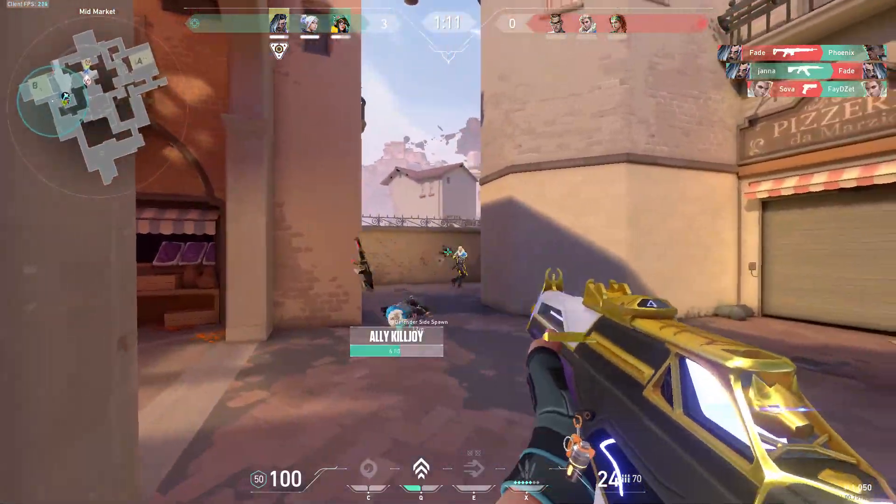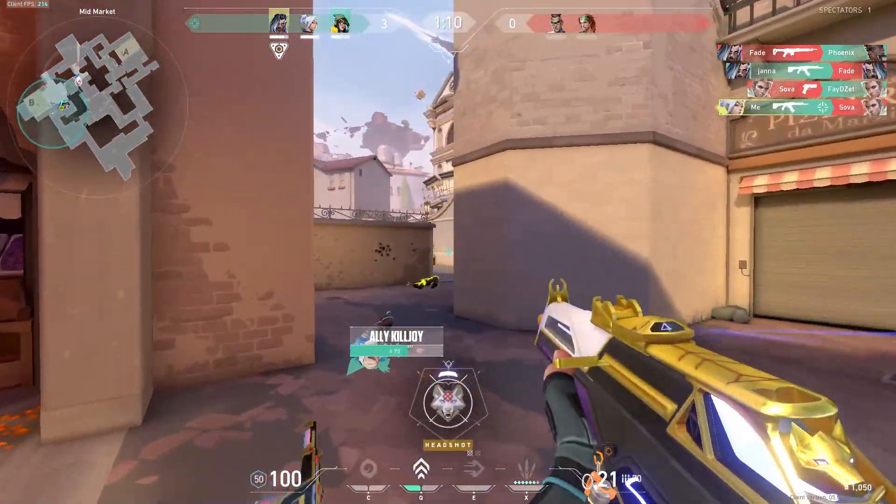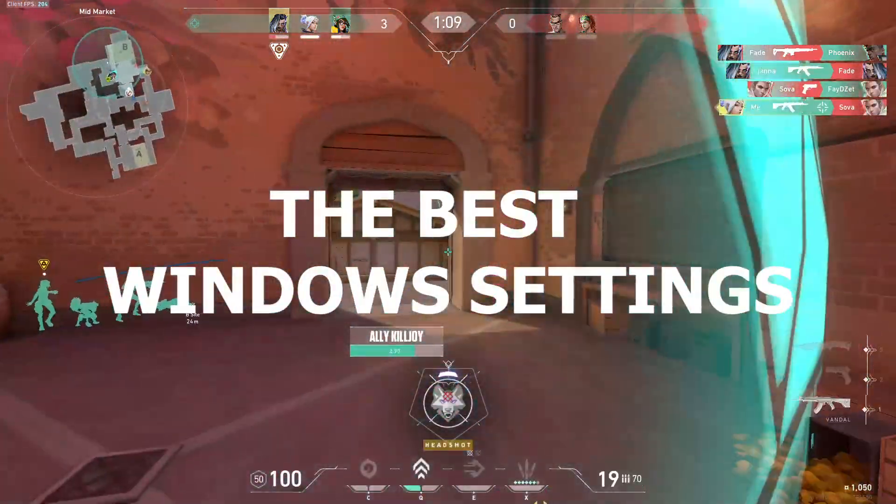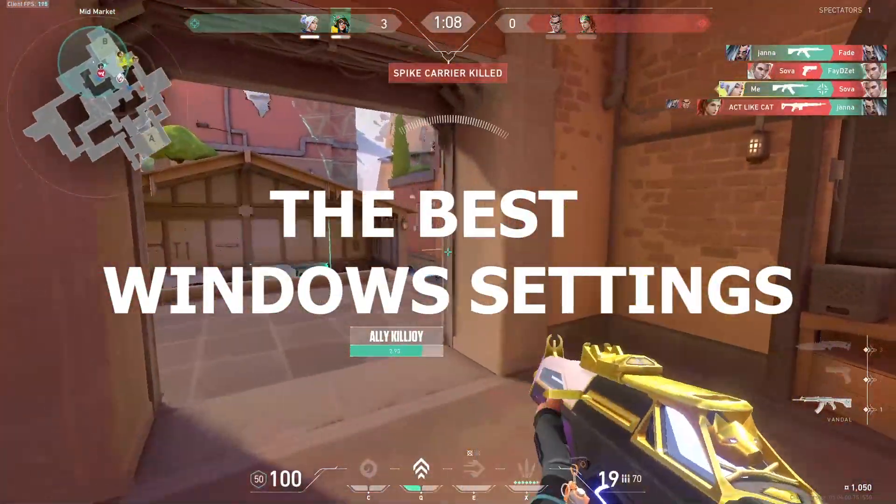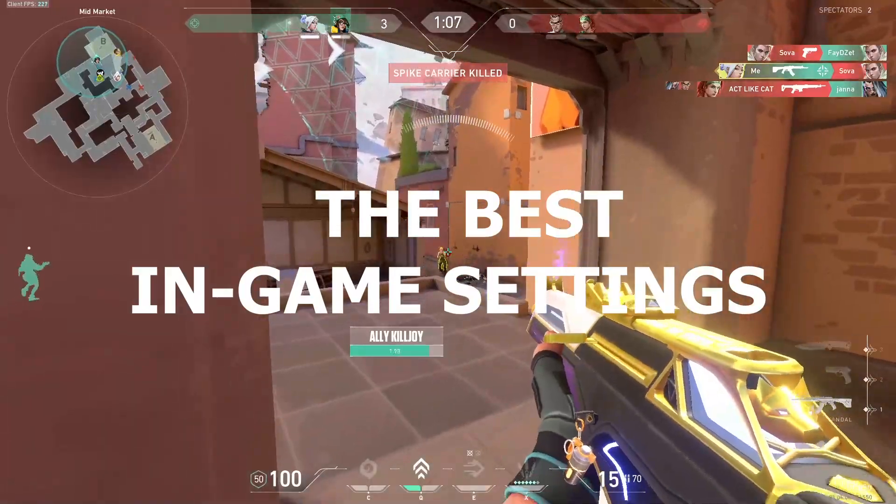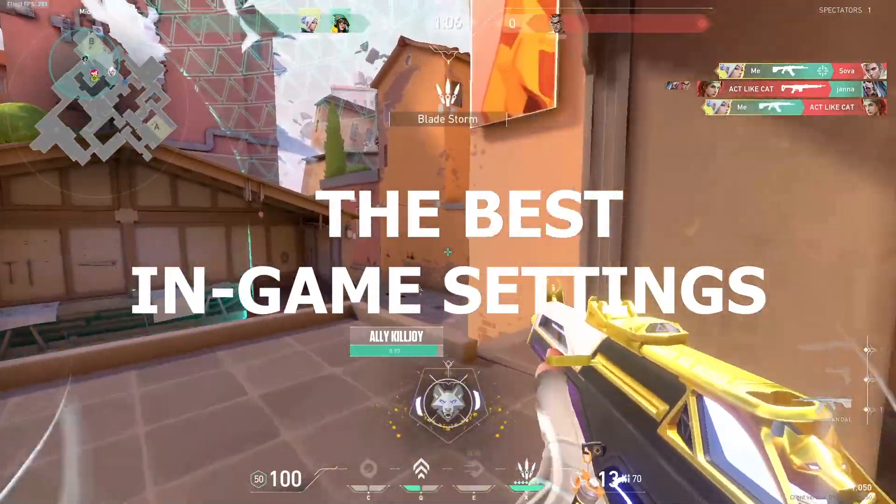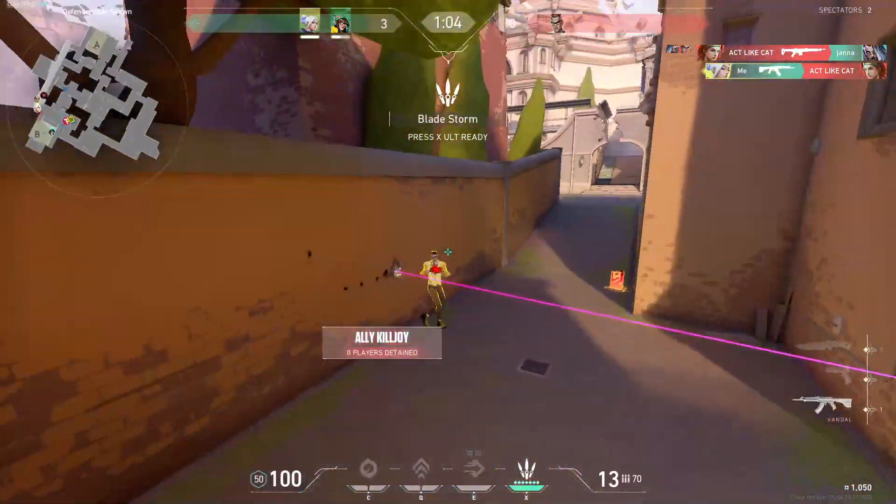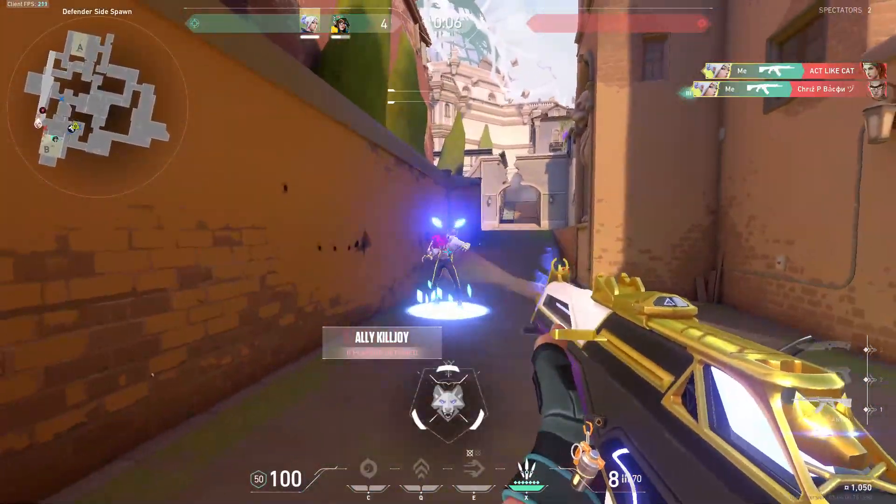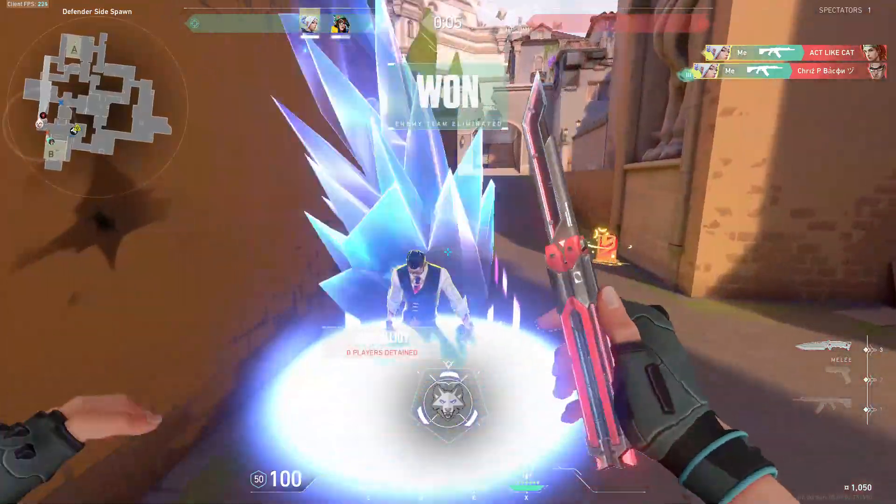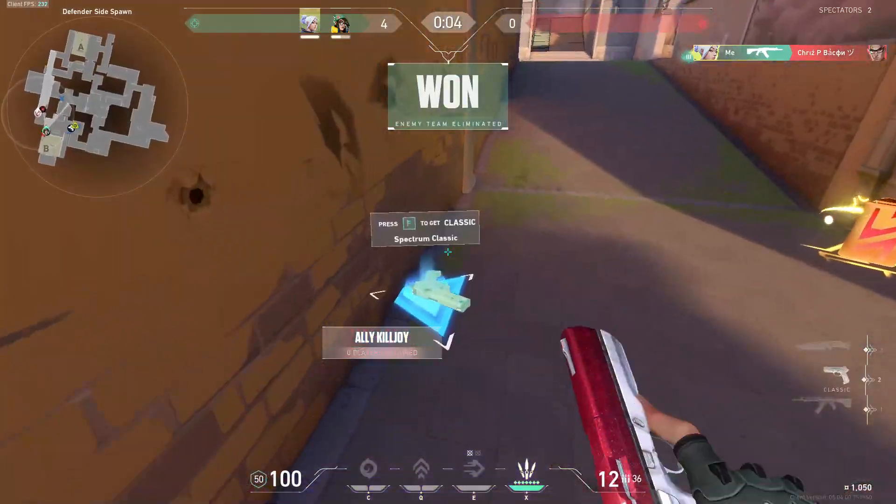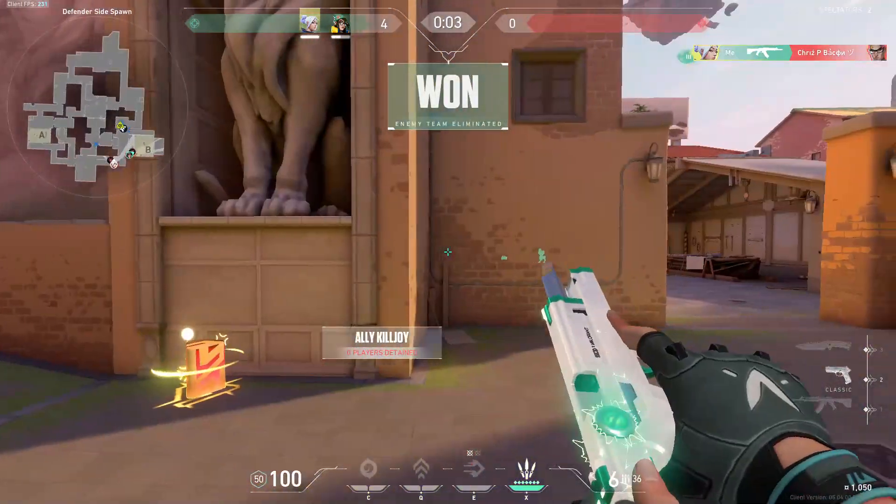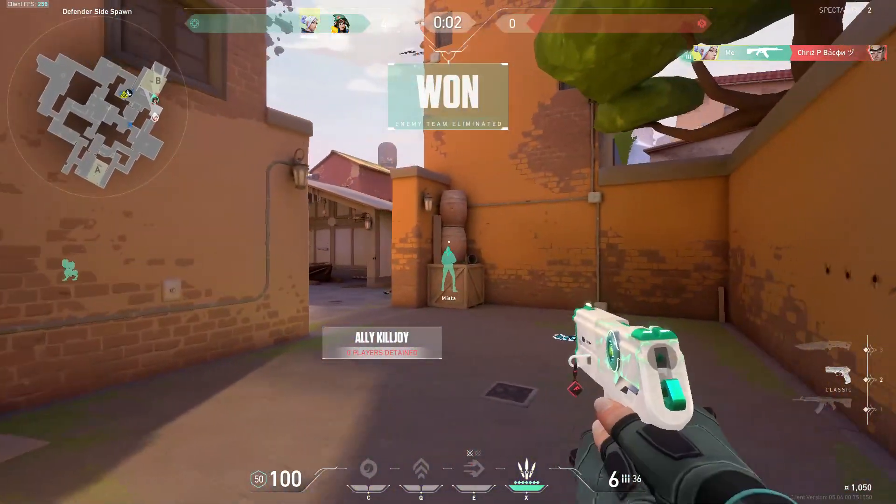Yo, what's up guys, I'm Ravenpair and in this video I'm going to show you the best Windows settings and the best in-game settings so you can boost your FPS in Valorant. I'm going to make this tutorial easy and not that long so you can follow every step and now enjoy the video.